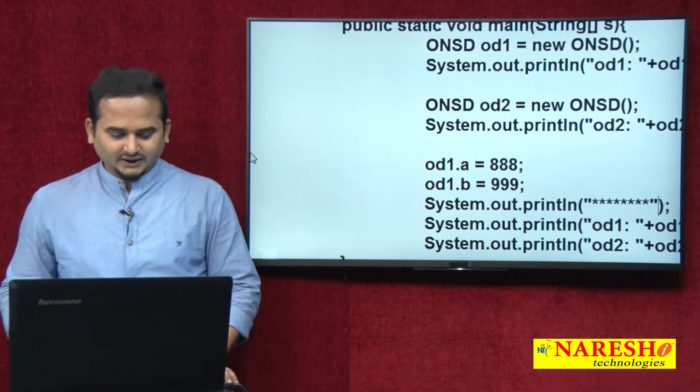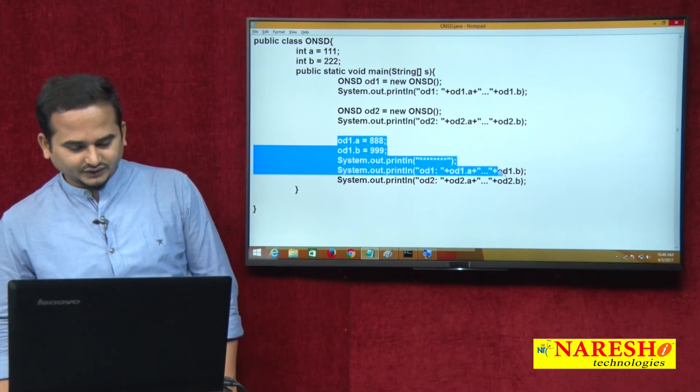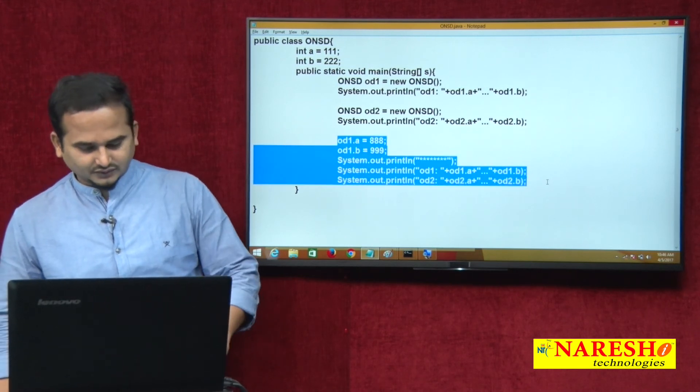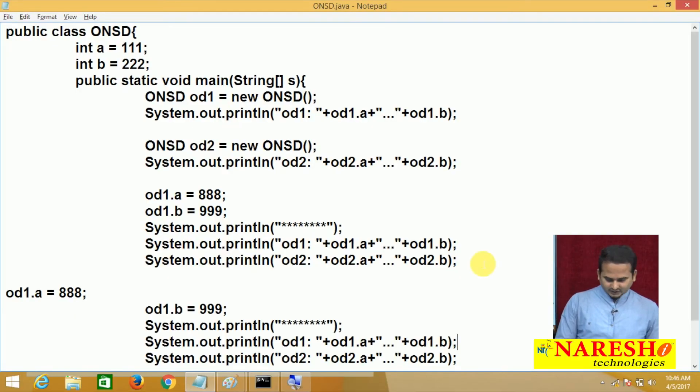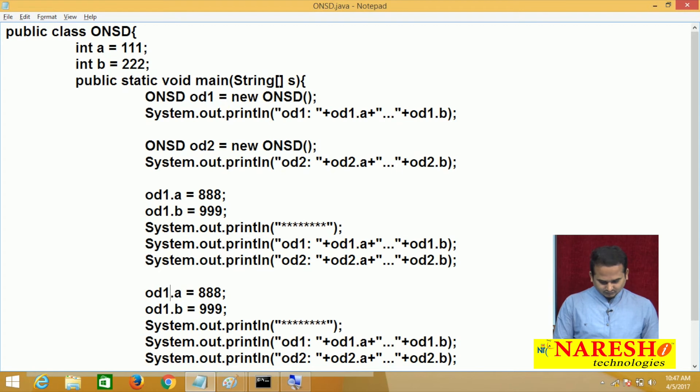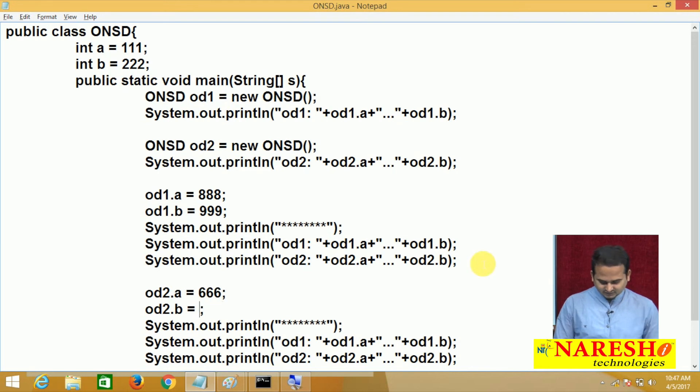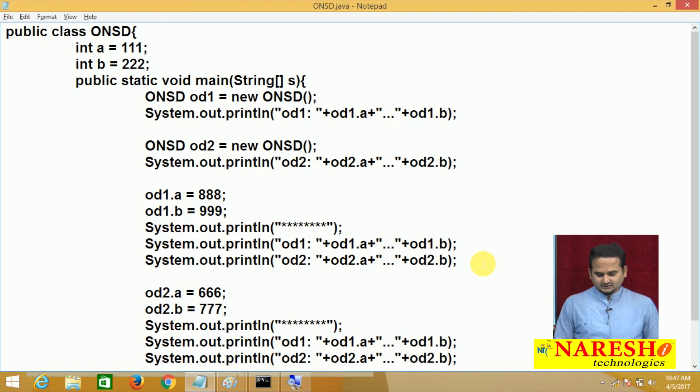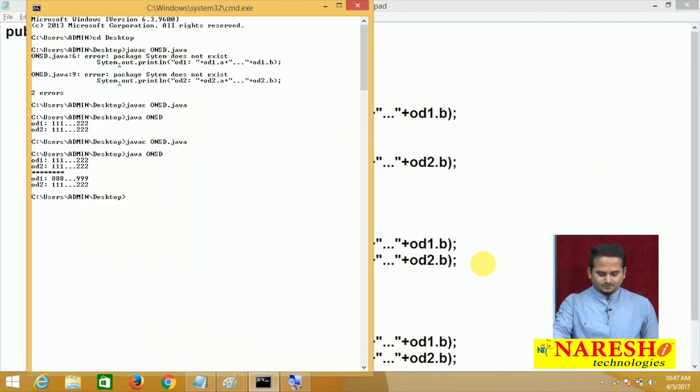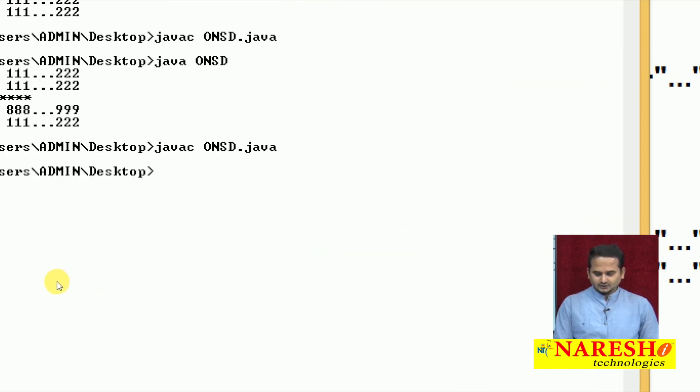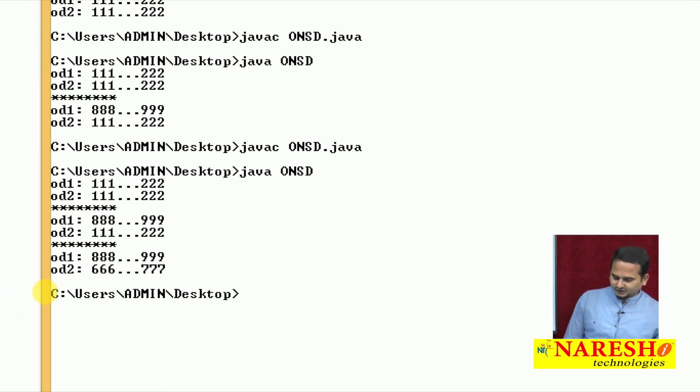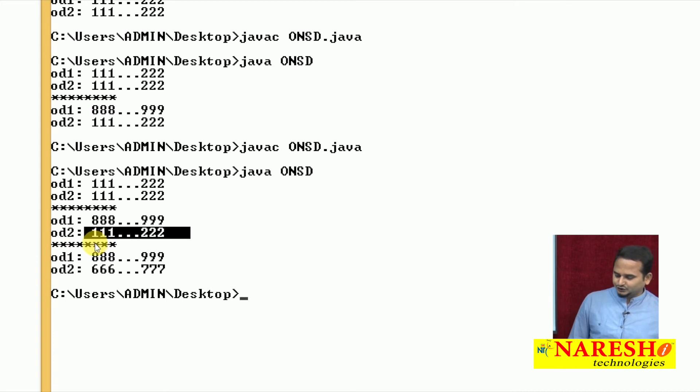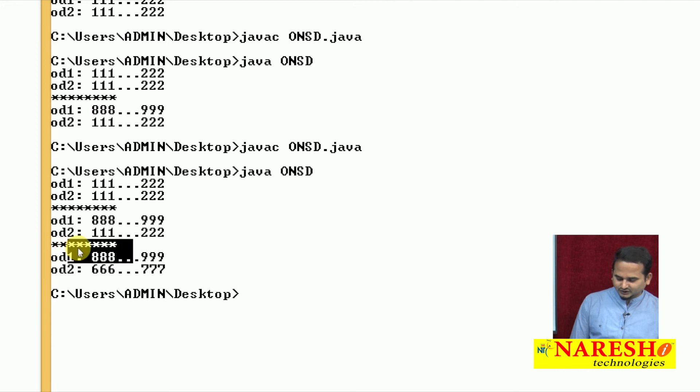In the same manner, if you are doing modification on top of od2. This is od2, triple 6 and triple 7. I am not doing anything, just instead of obj1, I am using obj2. Again I am updated my bytecode, javac ONSD.java, after that java ONSD. Now I am doing the modification by using od2 converted into triple 6 and triple 2 into triple 7. But these triple 6 and triple 7 is not updated to od1.